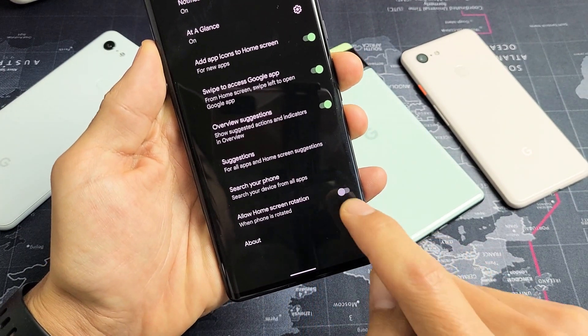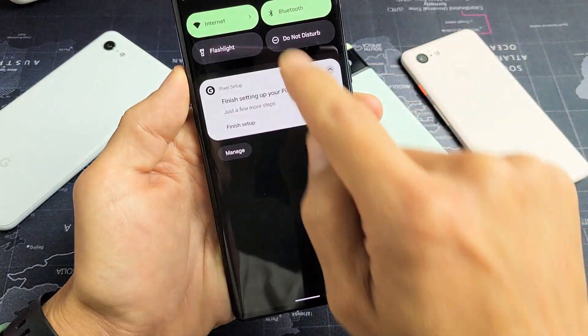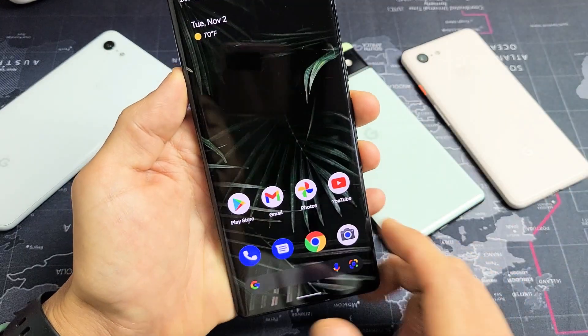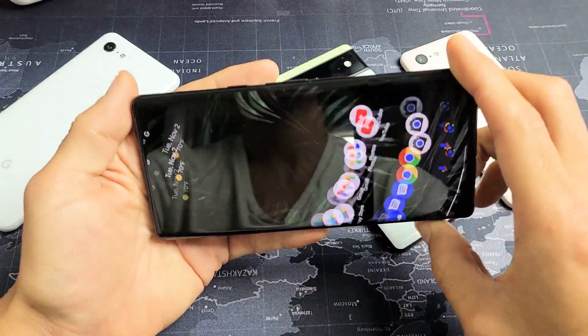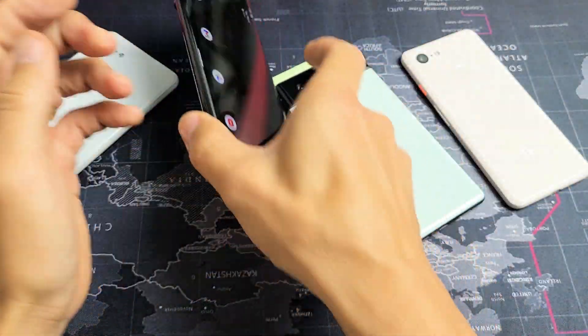You can toggle that on or off. As long as you have that on and auto-rotation is also on, when you're on your home screen you should be able to rotate it.